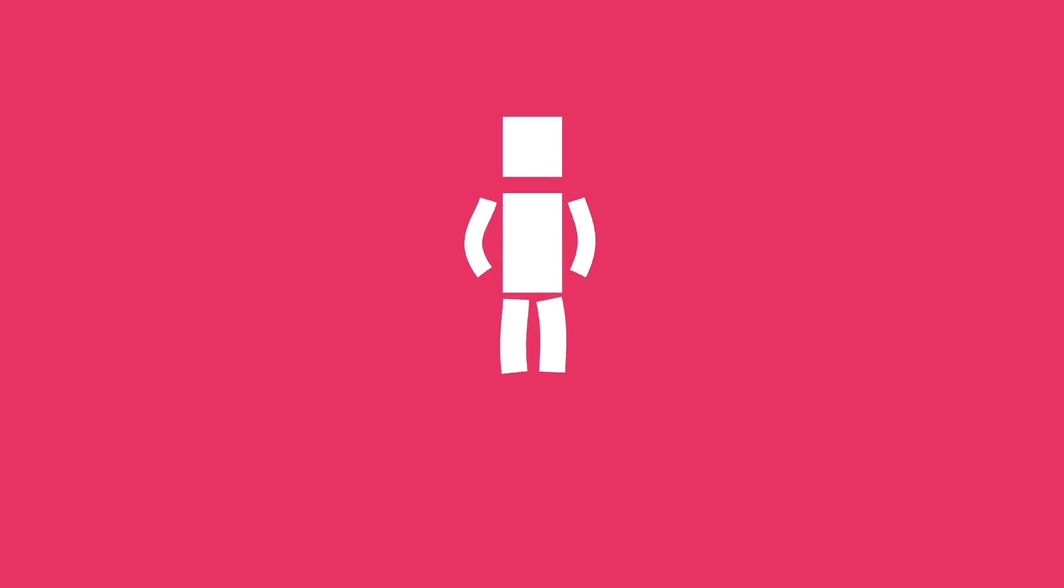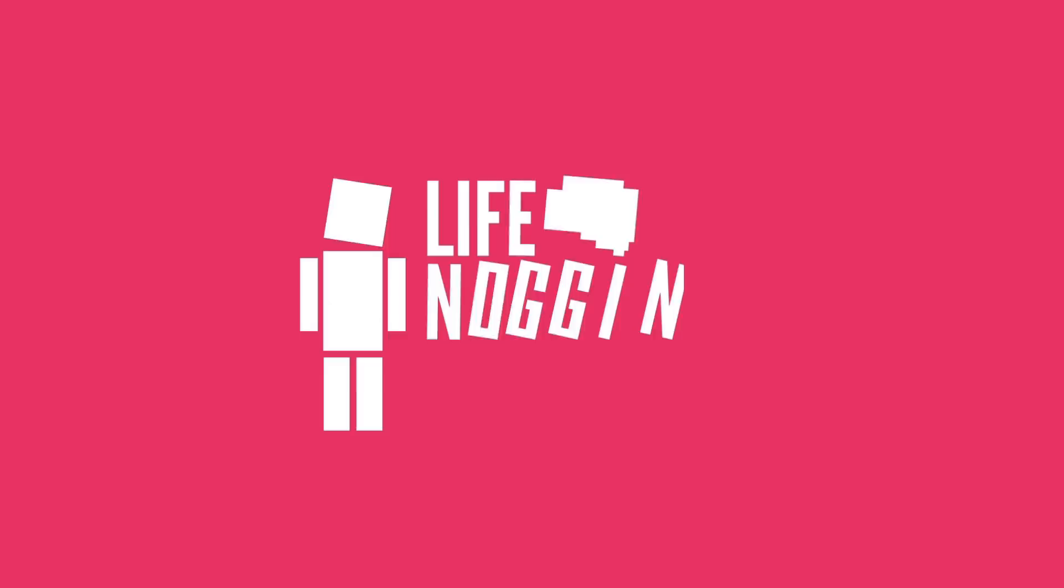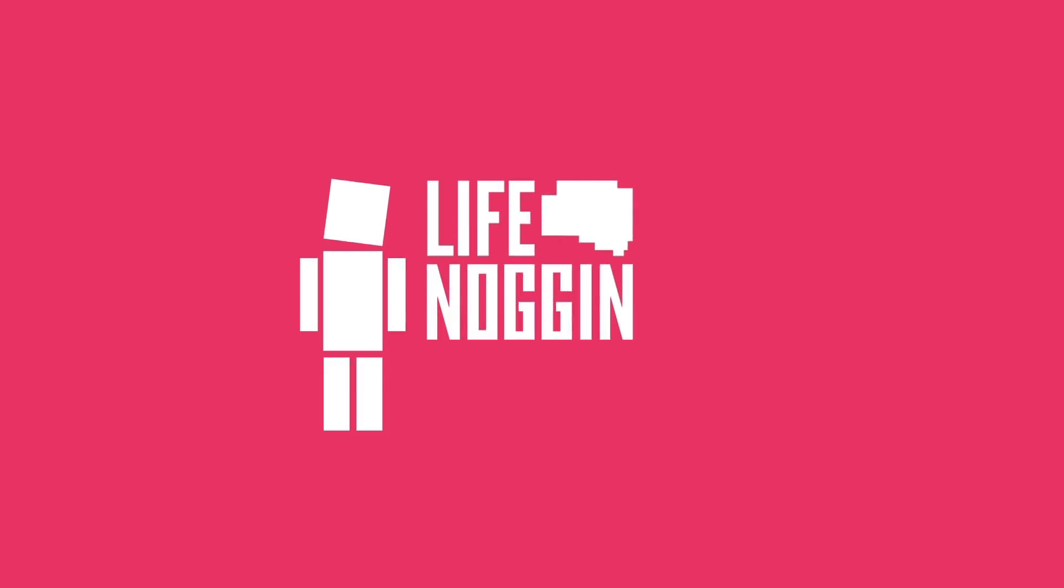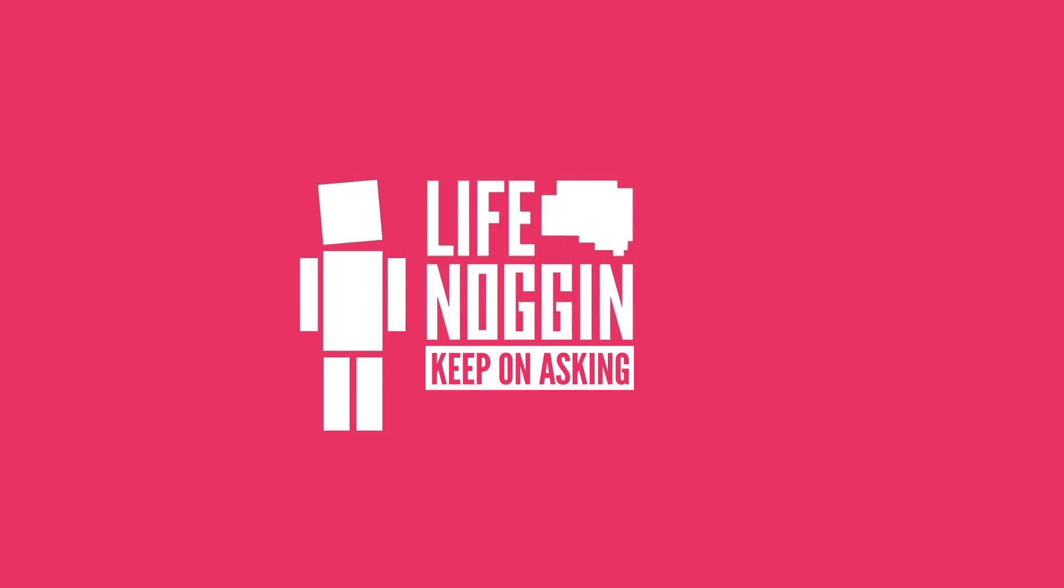So do you have any questions about your world and my world? Let me know right now in the comment section below and make sure you use the hashtag DearBlocko so I can find it. As always, my name is Blocko, this has been Life Noggin, don't forget to keep on asking those questions, keep them coming, thank you!